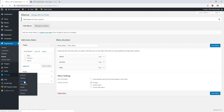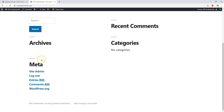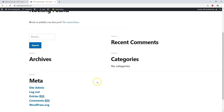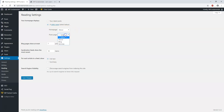If we go to Settings and then Reading, we can select where our posts are going to be displayed. I have a separate page called Blog, so I don't want my blog posts on the home page. Right now it says your latest blog posts will be displayed on your home page. Let's say I want a static page — I want my About page to be the home page, and then set Blog as the posts page.